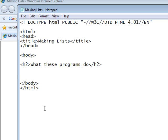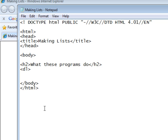And in our unordered list, we used a UL tag. In our ordered list, we used an OL tag. In our definition list, we use a DL tag. Like this. But we have to remember, this one has to be closed later on.